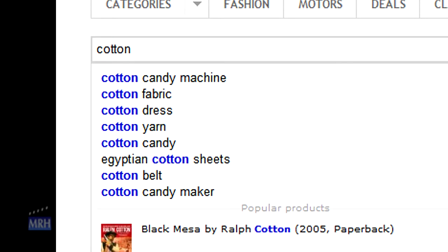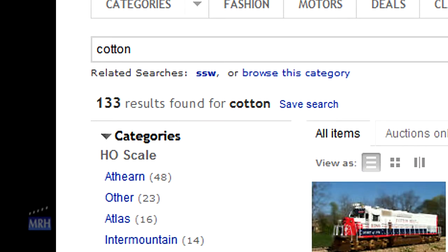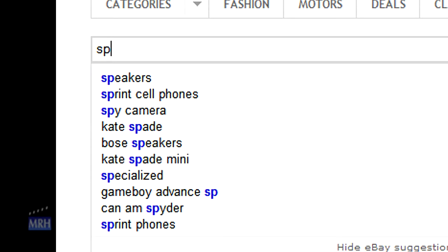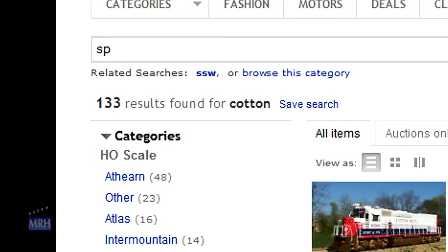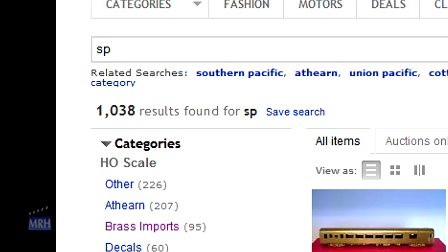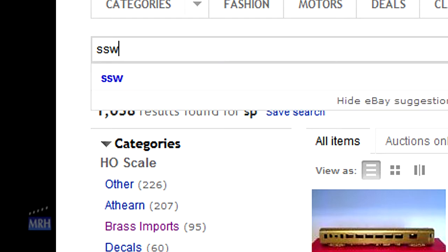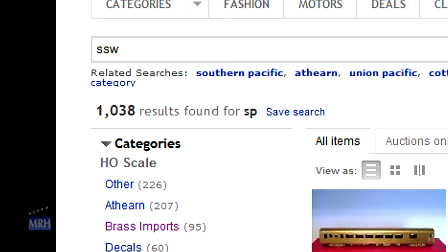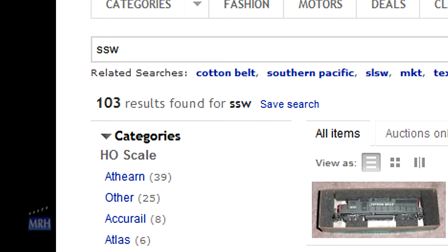If I just try Cotton Belt by itself, I get 133 Cotton Belt items. Southern Pacific is also known by its reporting marks of SP, so if I do a search for the letters SP, I get 1,038 items. The Cotton Belt, also known as the St. Louis Southwestern, has the reporting marks of SSW, so if I do a search for SSW, I get 103 items.